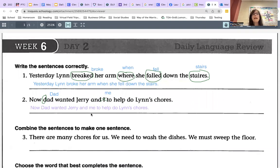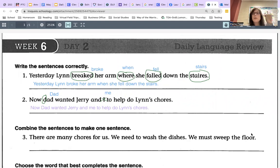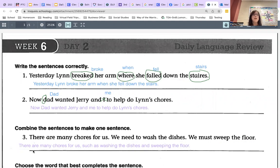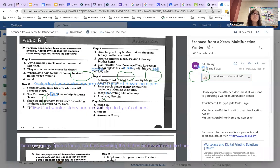Number three, we're supposed to combine the sentences to make one sentence: 'There are many chores for us. We need to wash the dishes. We must sweep the floors.' The suggested way to combine it is by adding a word like 'such as.' So: there are many chores for us, comma, such as washing the dishes and sweeping the floor. Don't forget your period at the end.